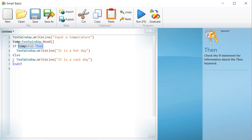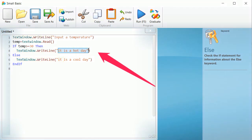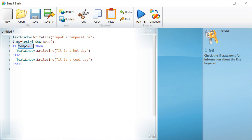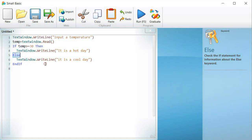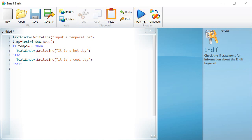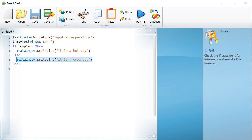Look how in the example shown on the screen, the computer will display it is a hot day if the temperature is greater than 30 degrees Celsius and it will display it is a cool day if the temperature is less than 30 degrees Celsius. If the temperature is greater than or equal to 30, then textwindow.write, it is a hot day. Else, textwindow.write, it is a cool day. And if.